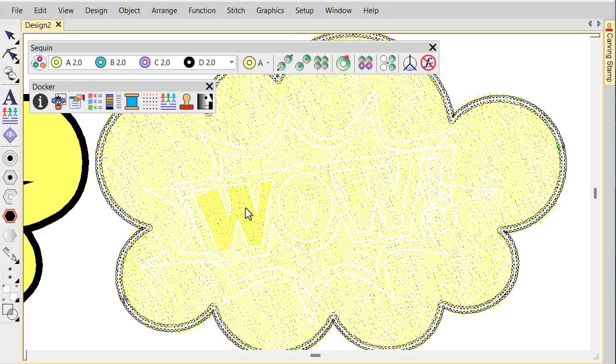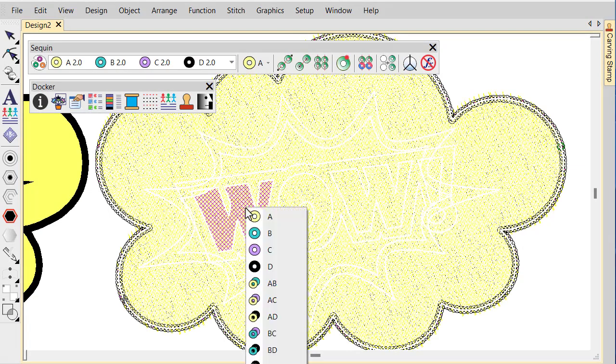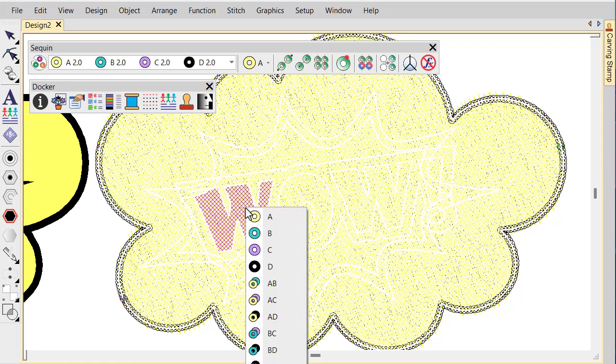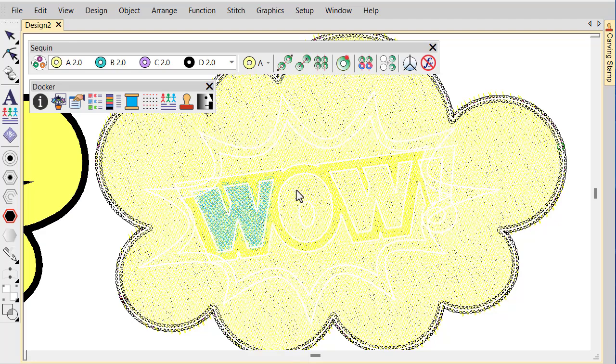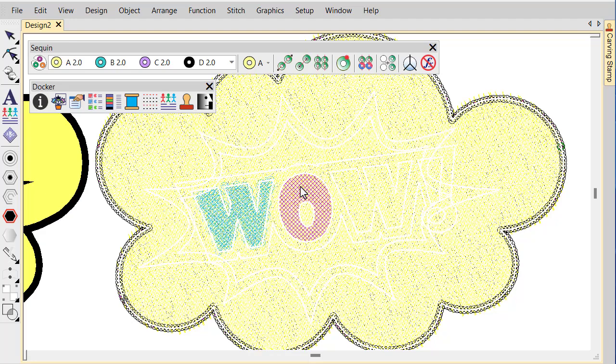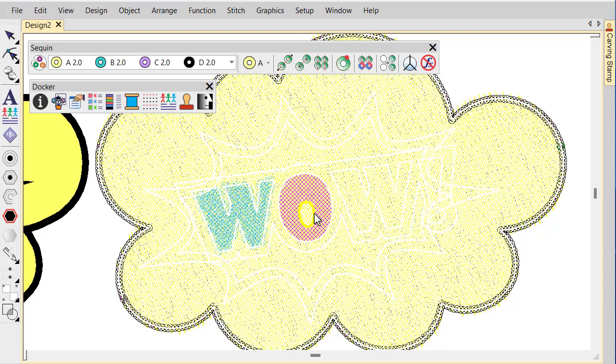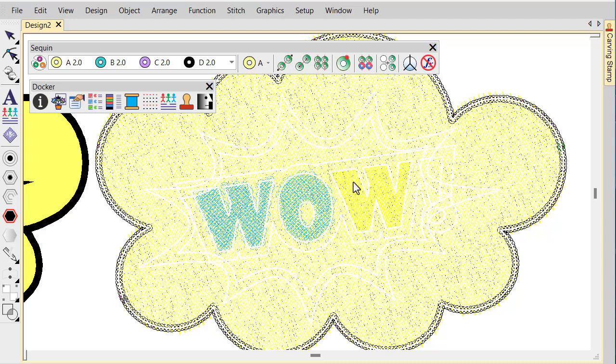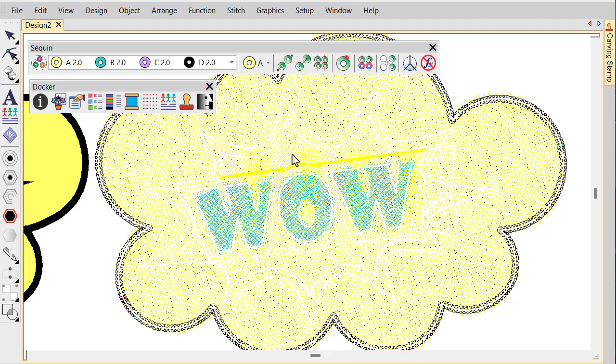Click an area to select it and right click to invoke the pop-up sequin palette. Select a replacement sequin from the pop-up menu. Continue in the same manner, clicking areas to select and choosing replacement sequins from the pop-up menu.